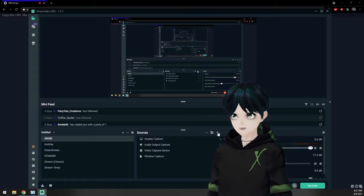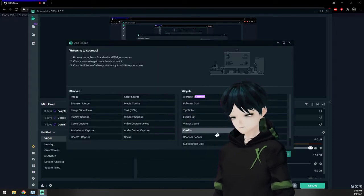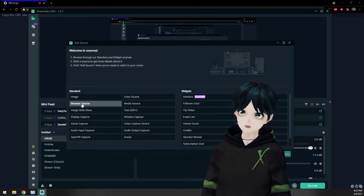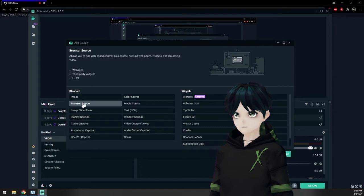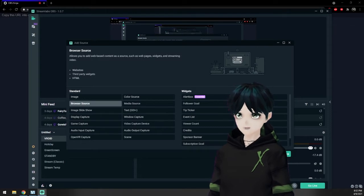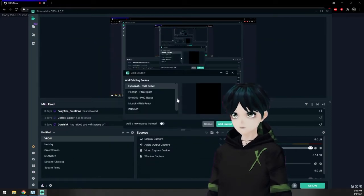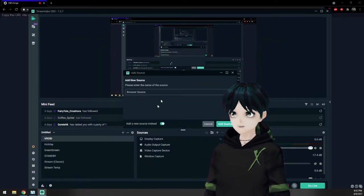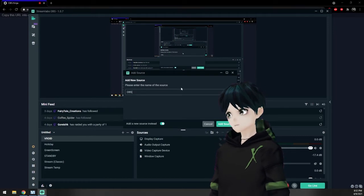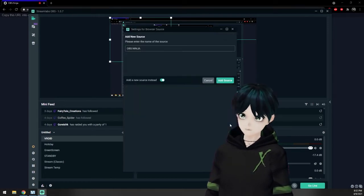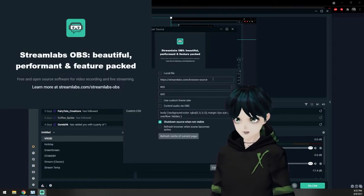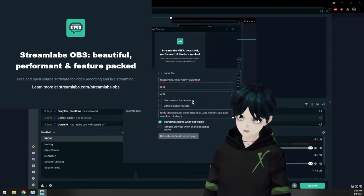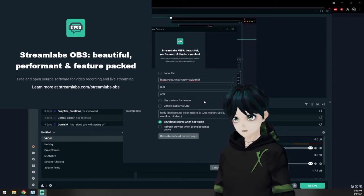I'm going to go ahead and choose a new source of a browser source. And I'm going to go ahead and add a new one. I'm going to name this OBS Ninja for our reference today. And as I create that I'm just going to paste that link that I just copied in a moment ago.